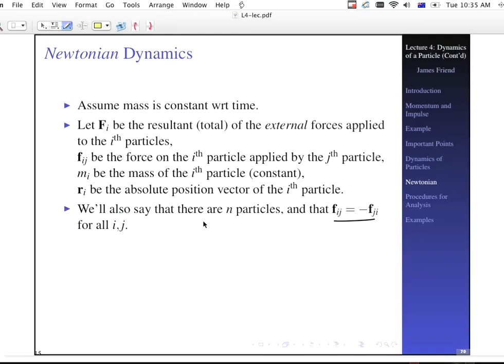We'll say there are n particles, and we're going to assume that f sub i,j is equal to minus f sub j,i. When you apply an internal force from the j-th particle on the i-th particle, that's equal to the negative of the force applied on the j-th particle from the i-th particle — equal and opposite forces between two particles. This is a really difficult thing to violate, and this is true for all particles i and j as counted over all particles in our system.